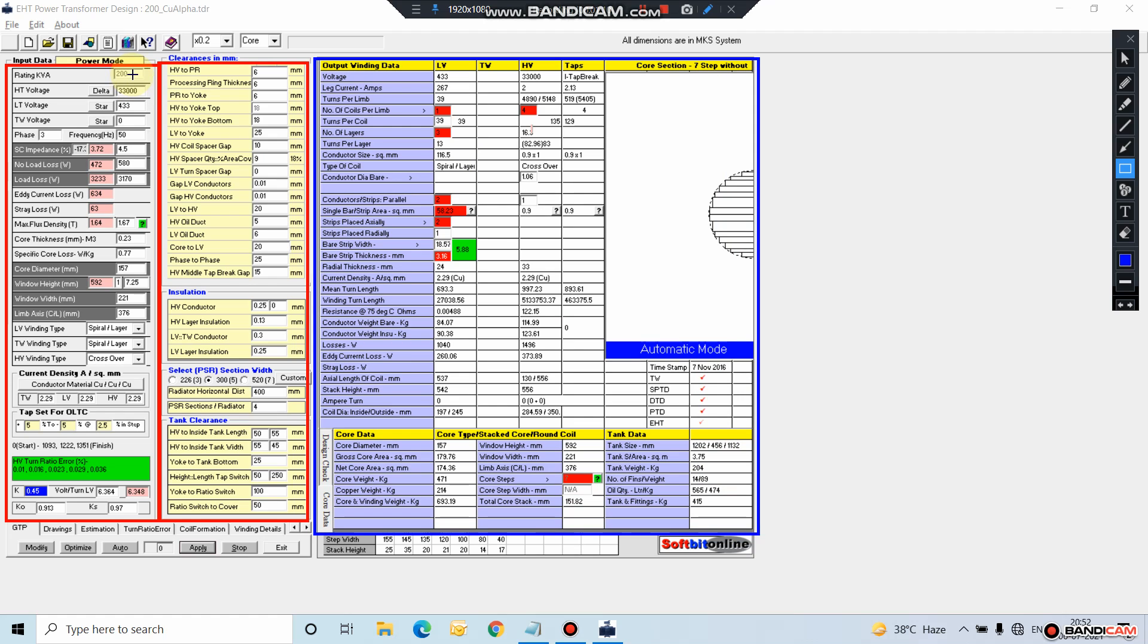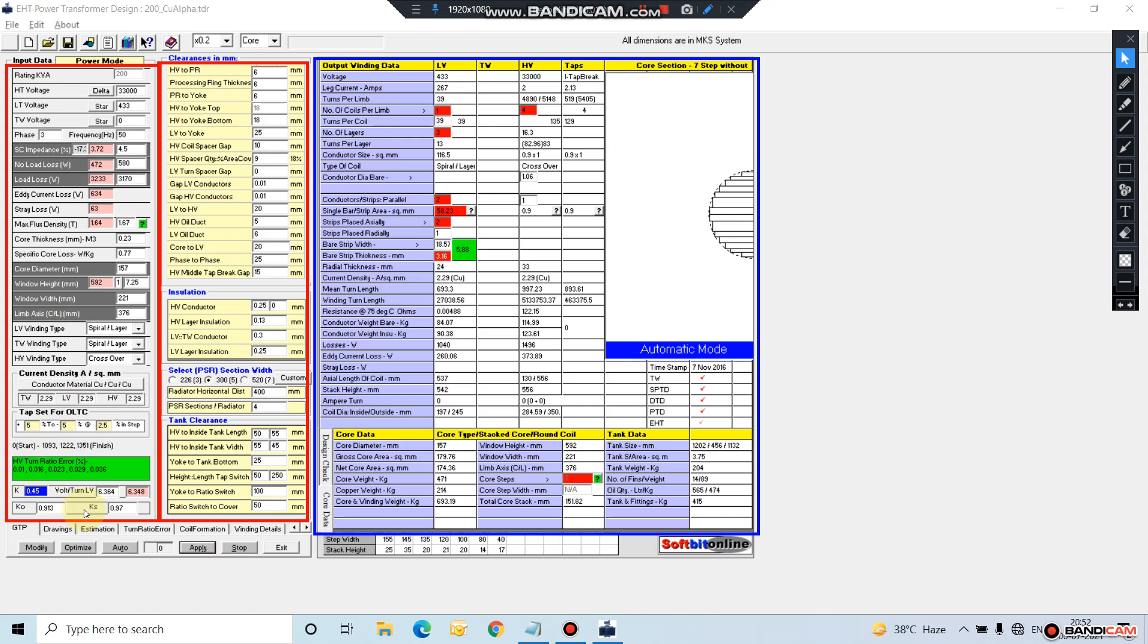Whatever input changes we have to make, we make in these two first columns. These are the basic inputs like capacity, voltage, HT voltage, LT voltage, losses, flux density, current density, empirical factor, space factor, stacking factor, etc. And all these are the clearances between winding and coils, coil winding to winding, core and winding insulation, conductor insulation.